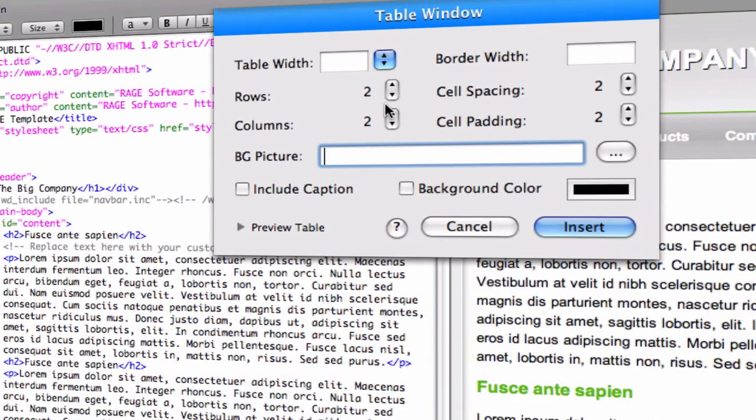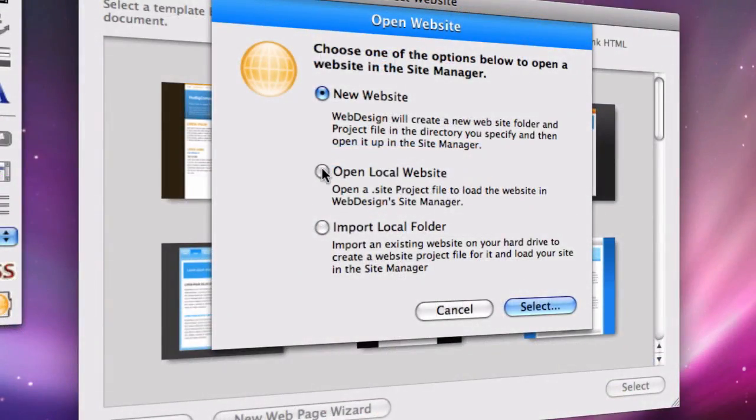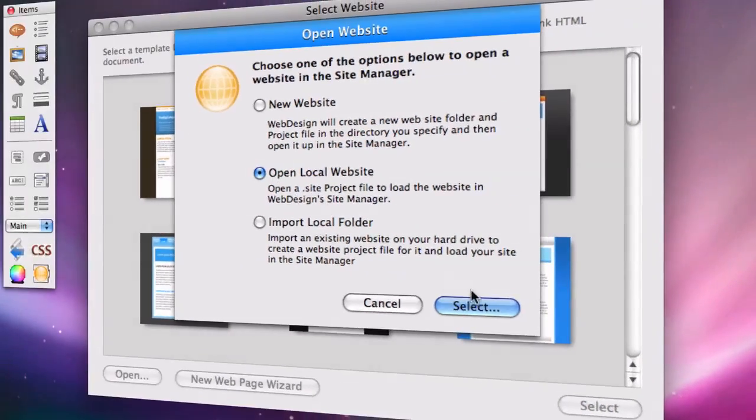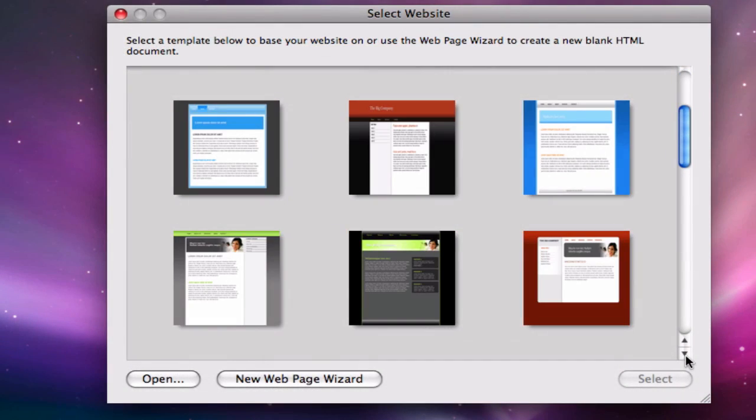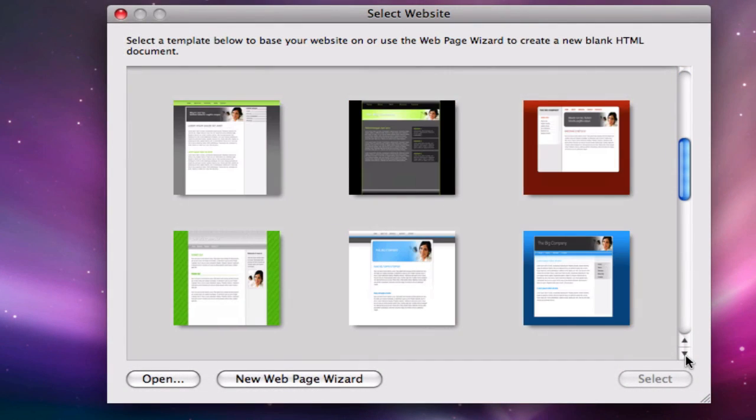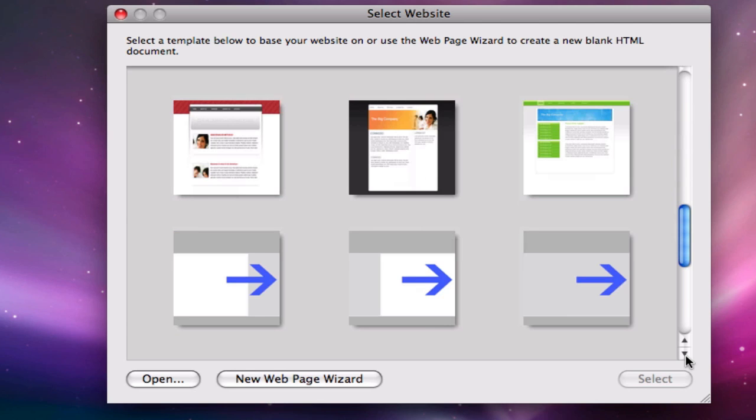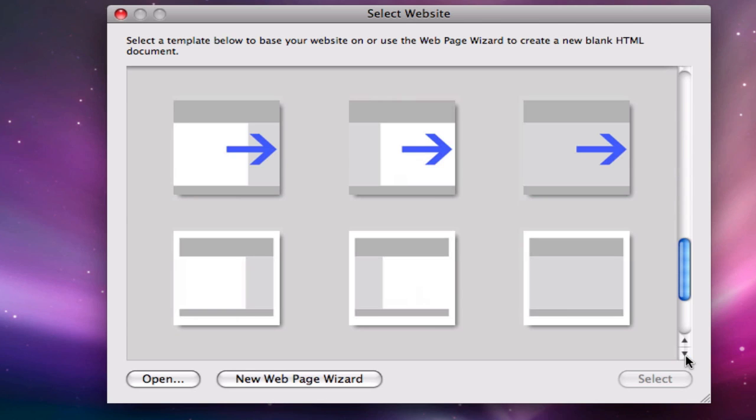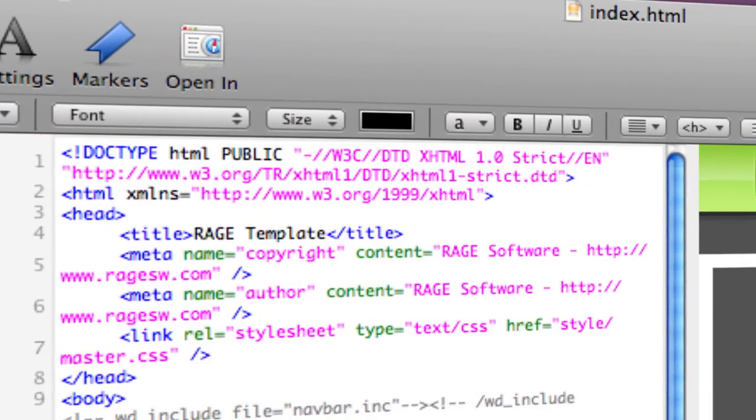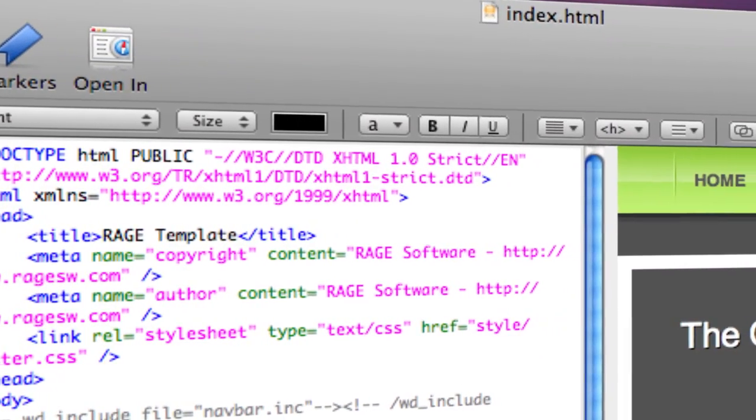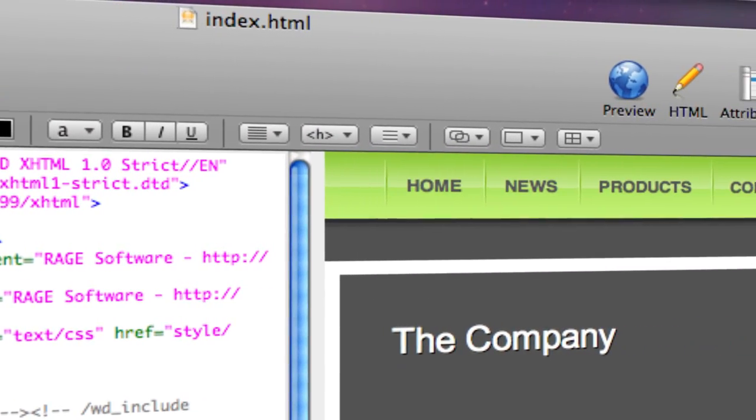WebDesign works flawlessly whether you need to edit an existing website or start a completely new site from scratch. You can choose one of the professionally designed templates or start from one of the available skeleton templates. Either way, you get to work with WebDesign's familiar Mac OS X interface.